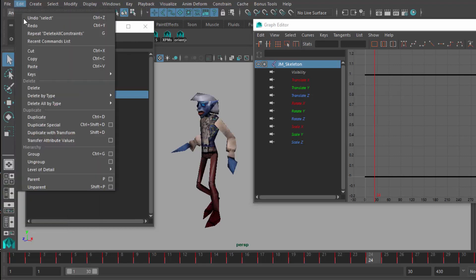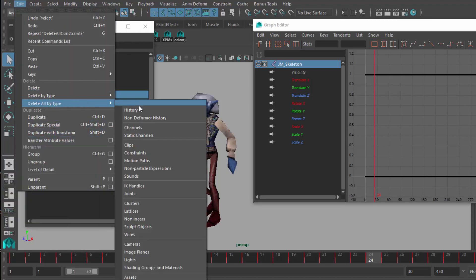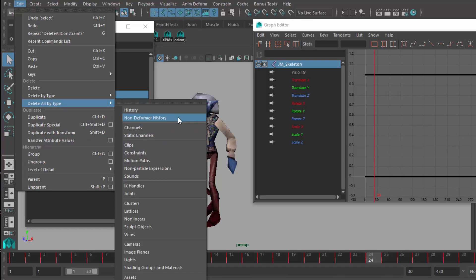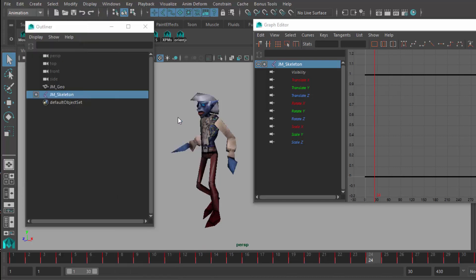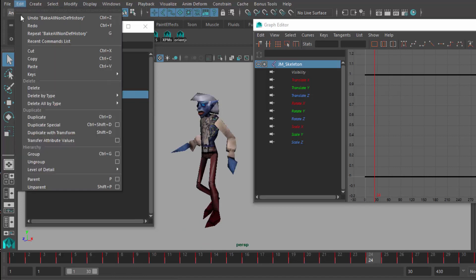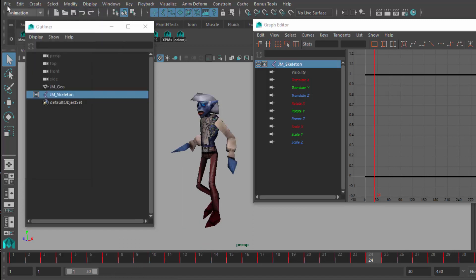The other thing you want to do for clarity's sake is to come up here and Delete All by Type, something called Non-Deformer History. The bones are deforming the mesh, so we don't want to delete that setup, but everything else we do want to delete. It's just kind of a nice cleanup for Maya. I deleted the non-deformer history.